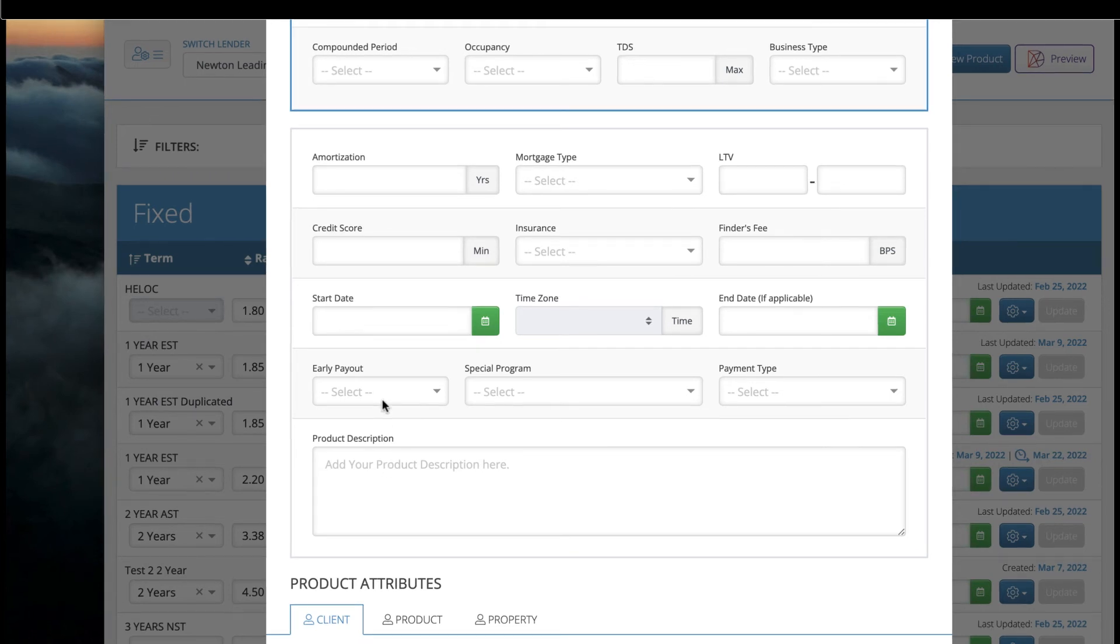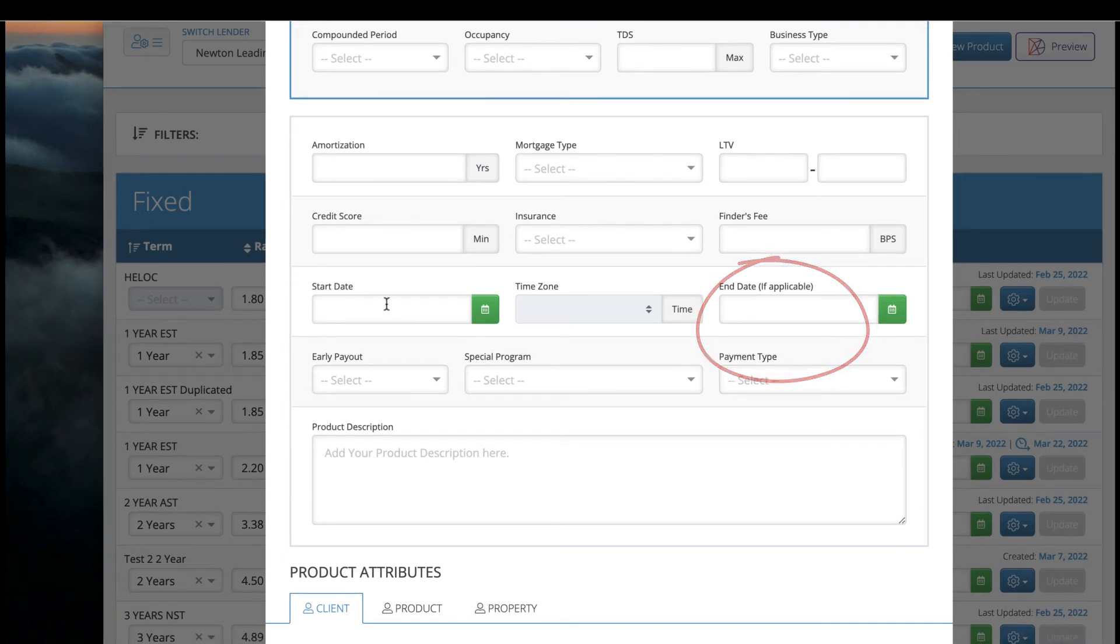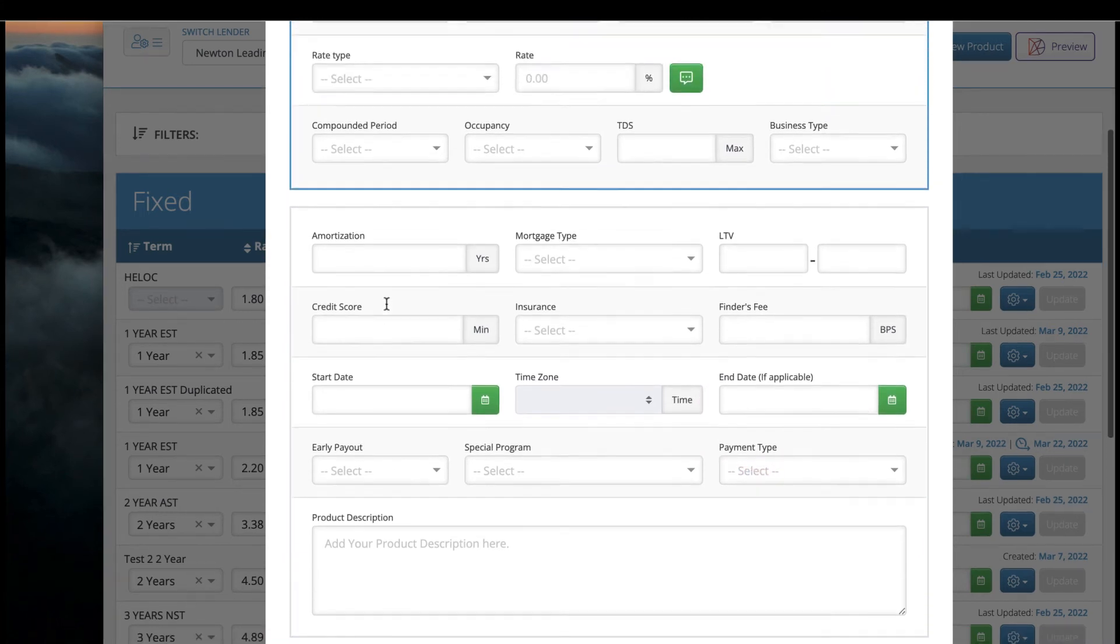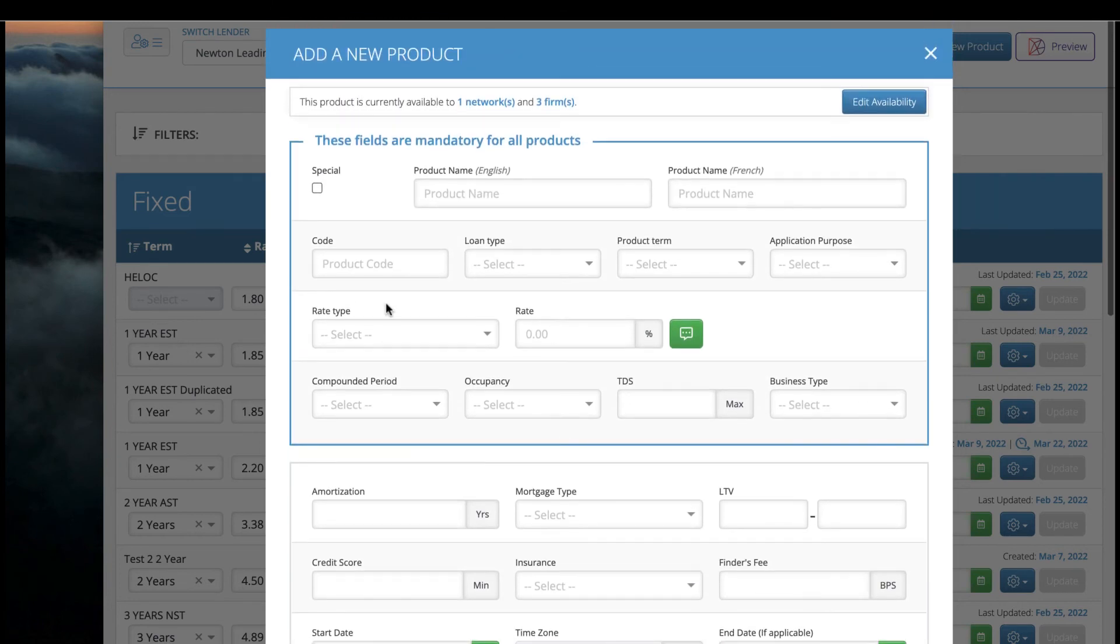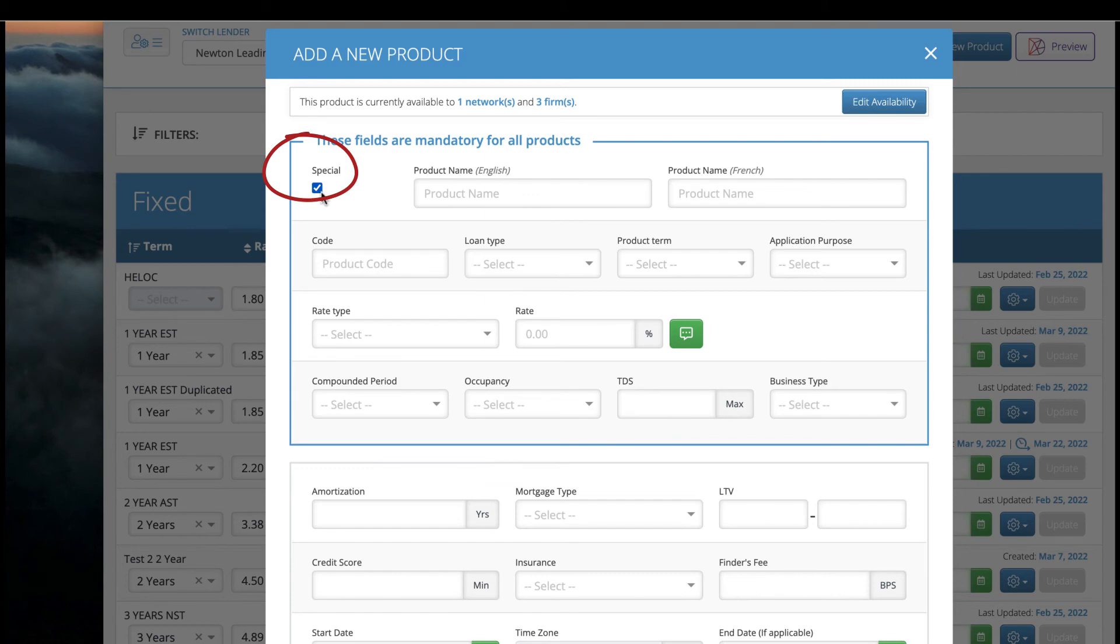If you'd like to make this product expire on a certain day, use the end date field. If you'd like to highlight a product as being a special or a promo, check this box here.